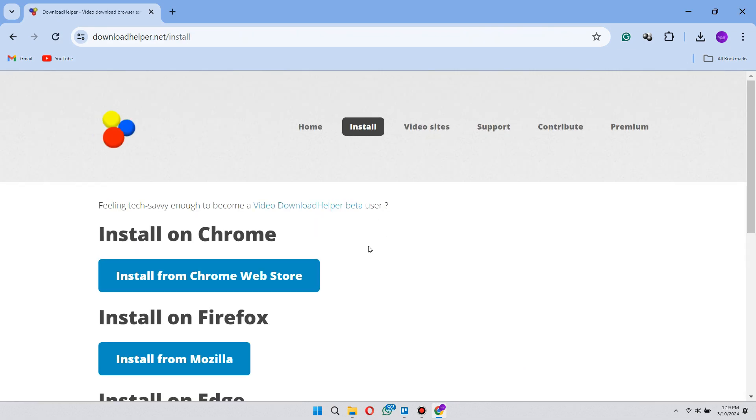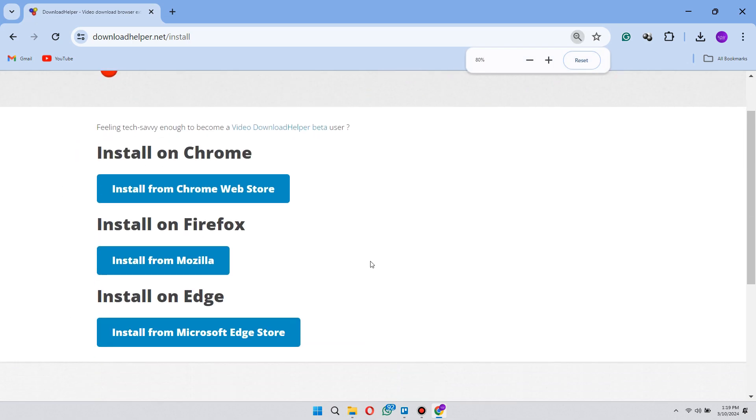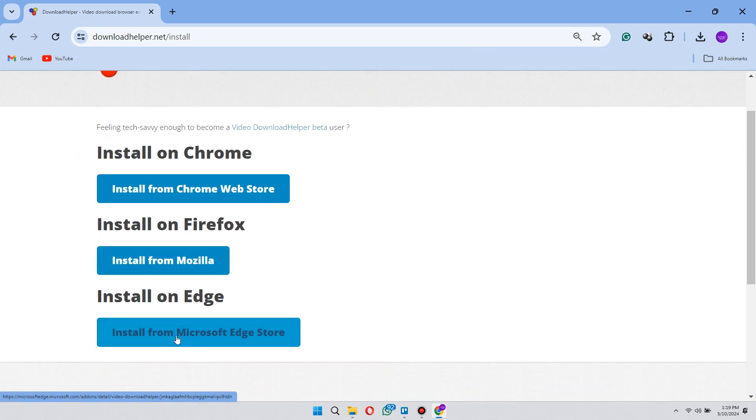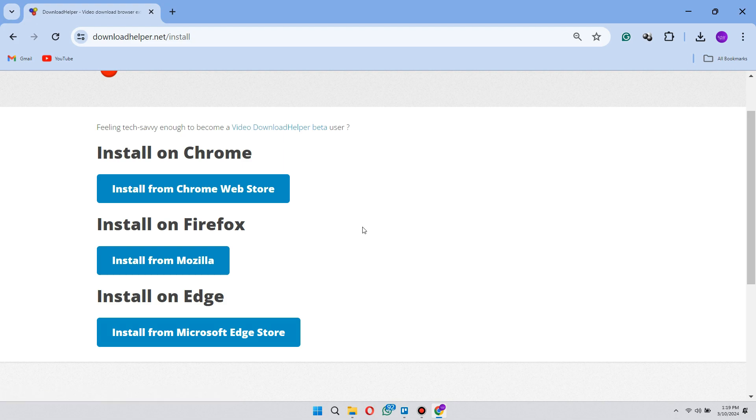Select the extensions for your browser. You can download it for Mozilla Firefox, Google Chrome, and Microsoft Edge.